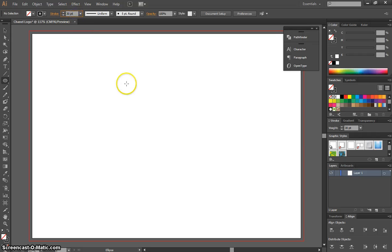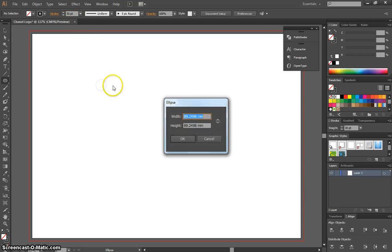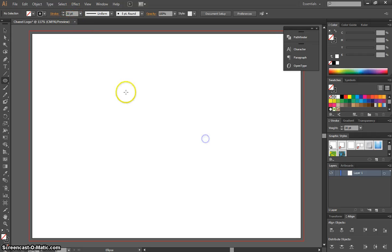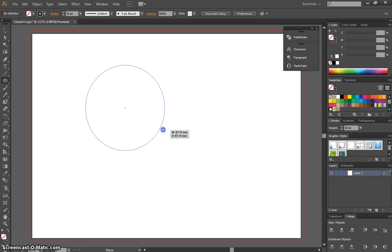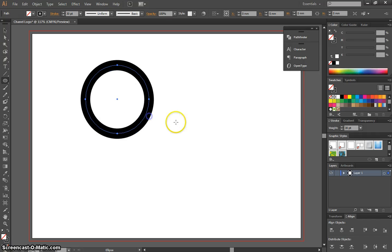So type in 30 point, and you're just going to hold shift, click and drag on your page, until you get a nice big circle like that.